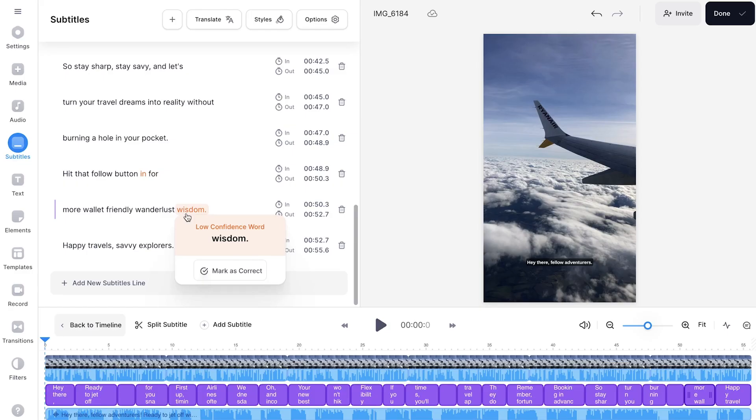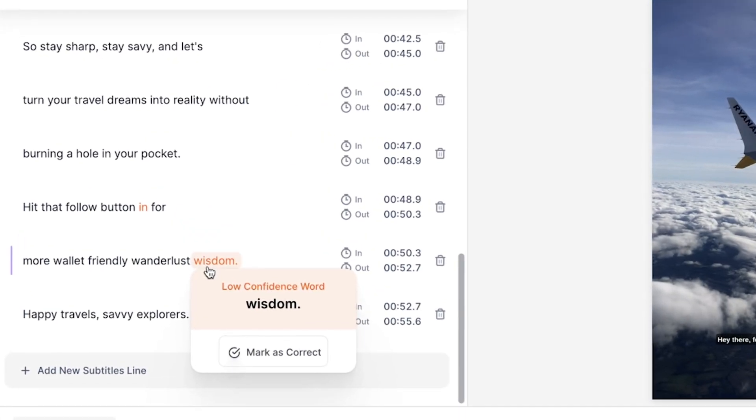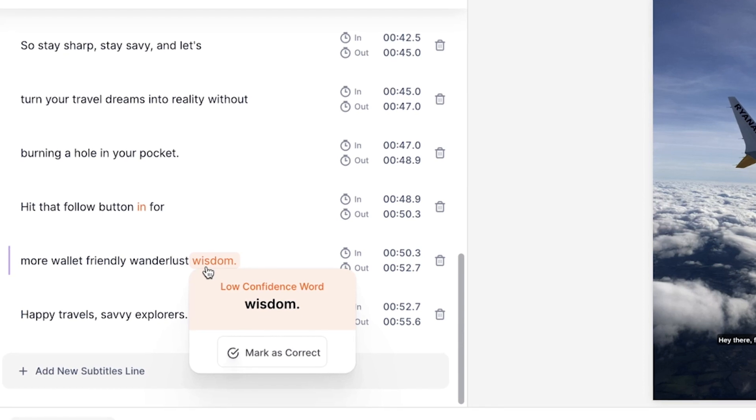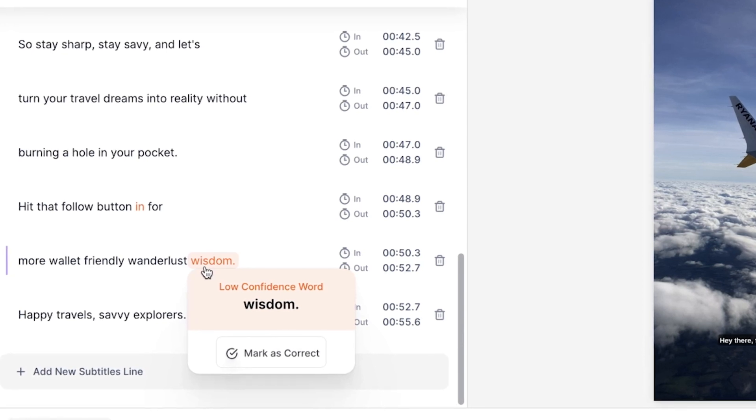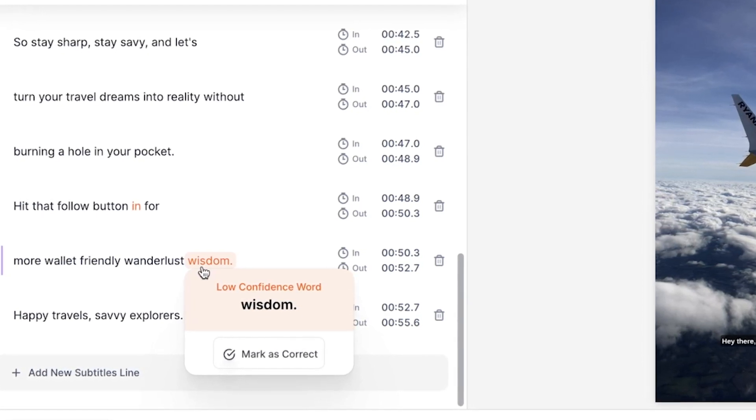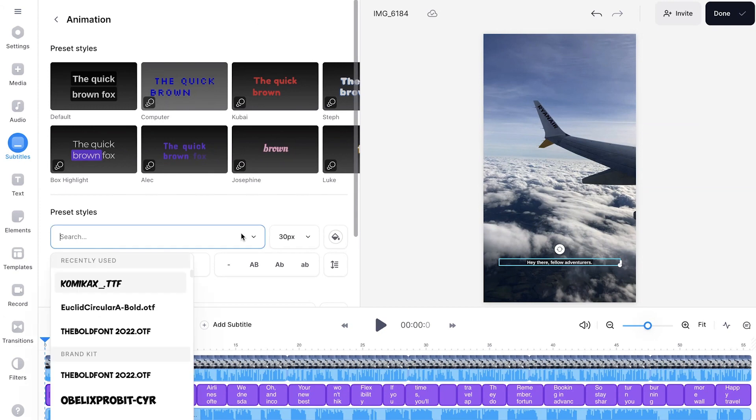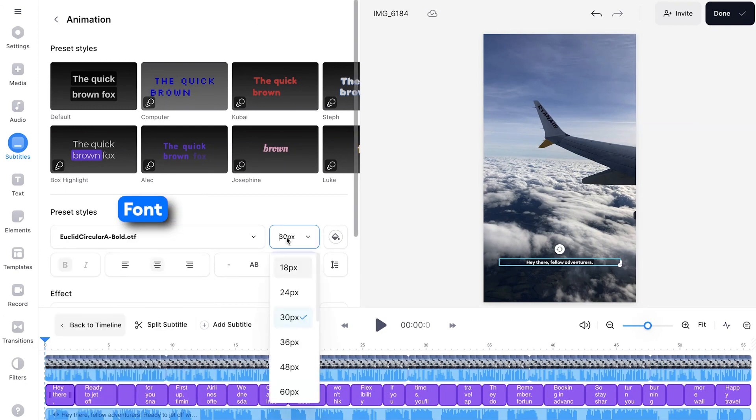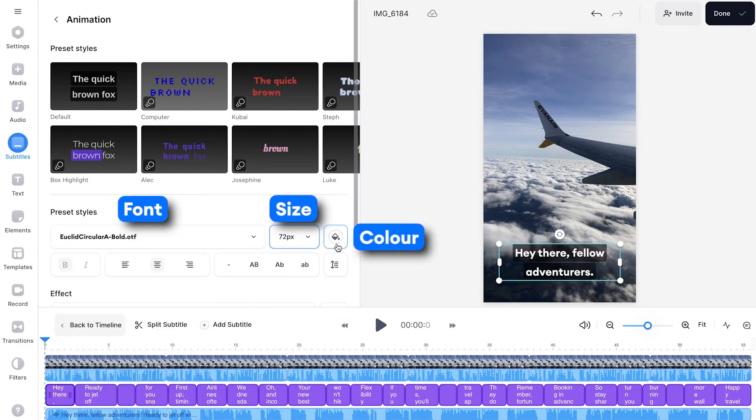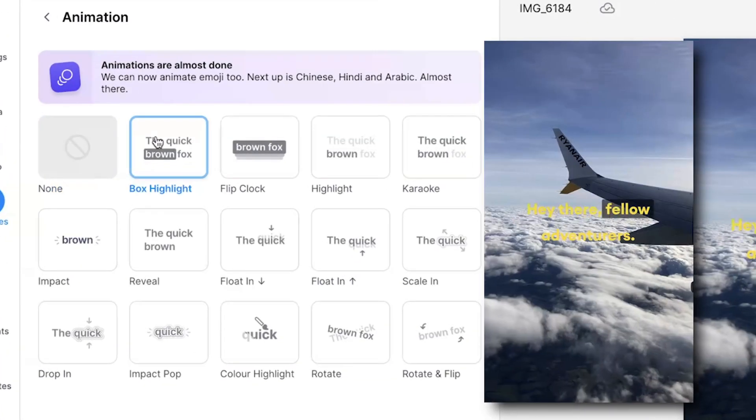Once the subtitles have been generated, you may notice some orange highlighted words. These are words that the AI is a bit unsure of, so double check those before moving on. You can now customize the subtitles and change the font, size, and color. You can also add animations and effects to the words too.